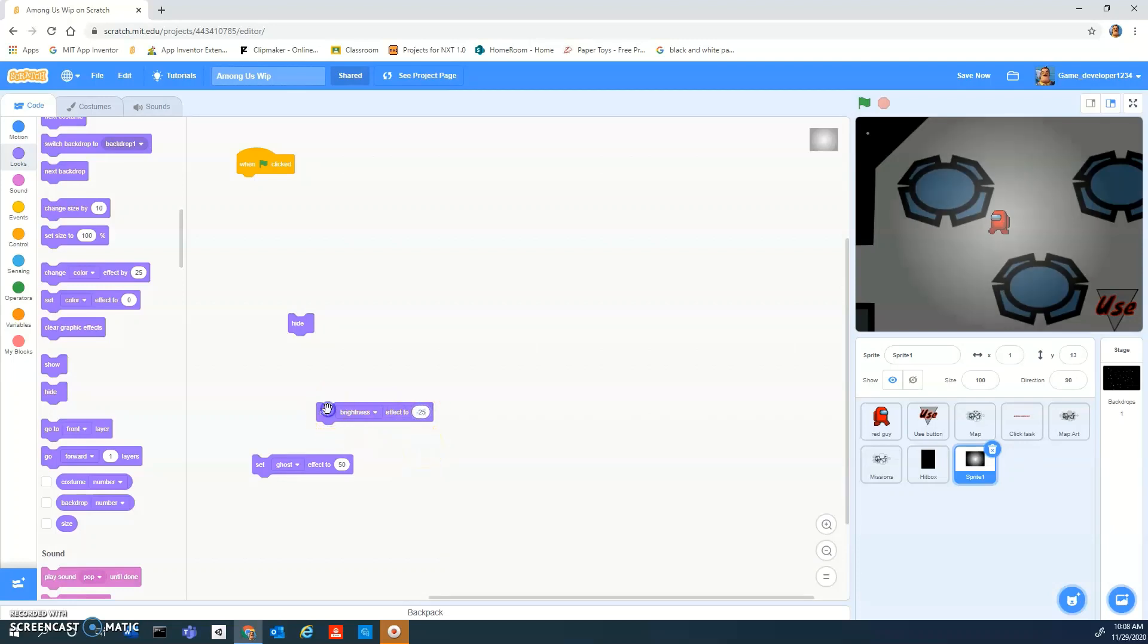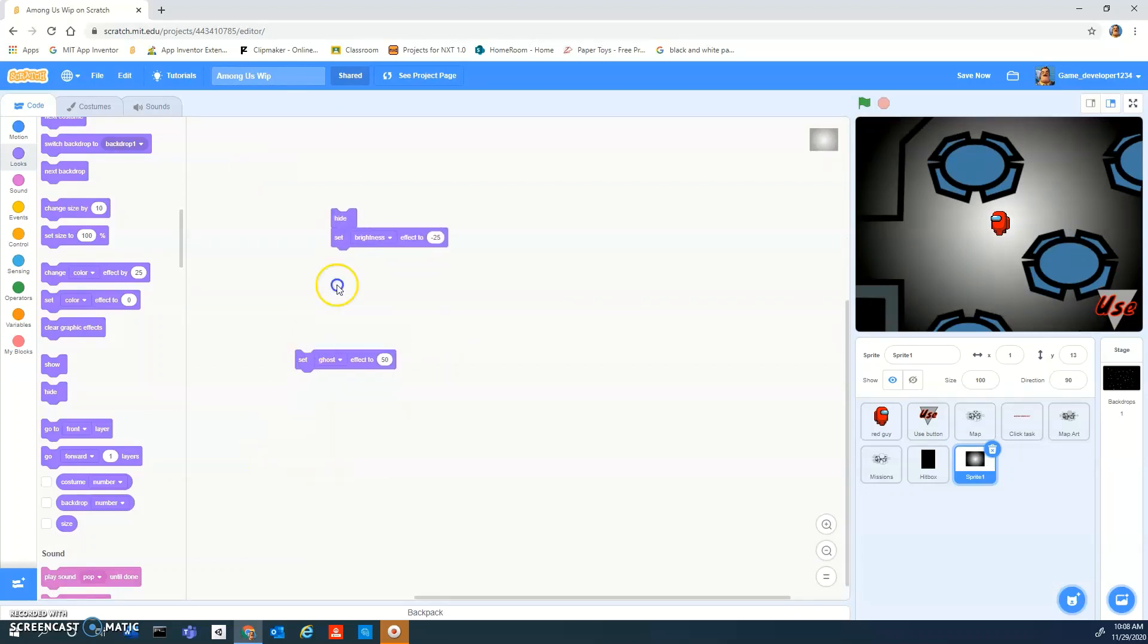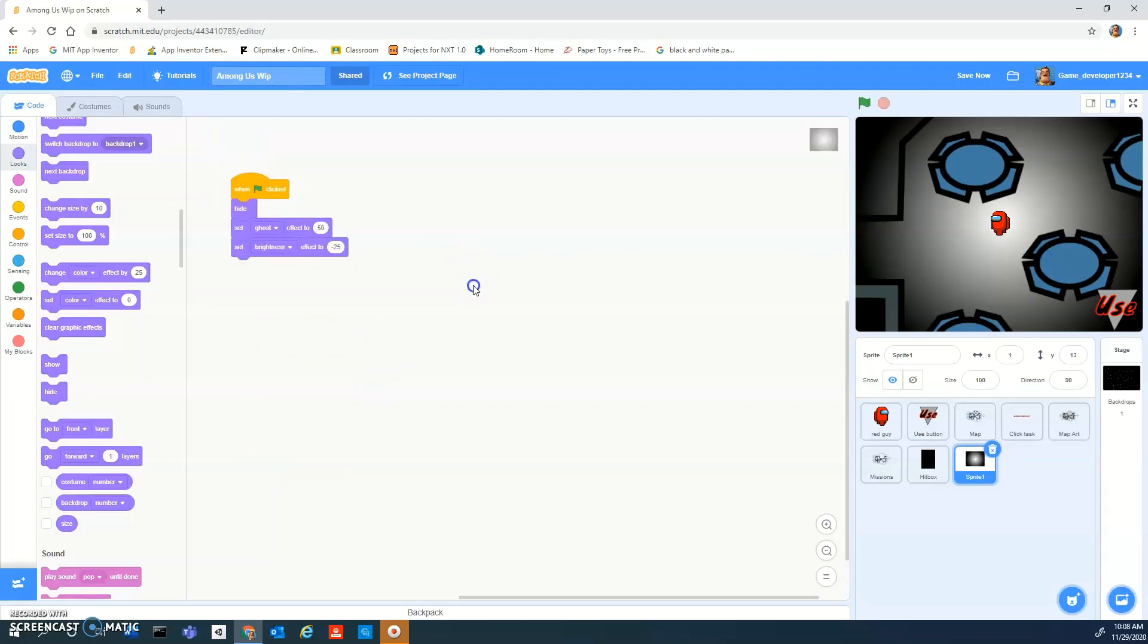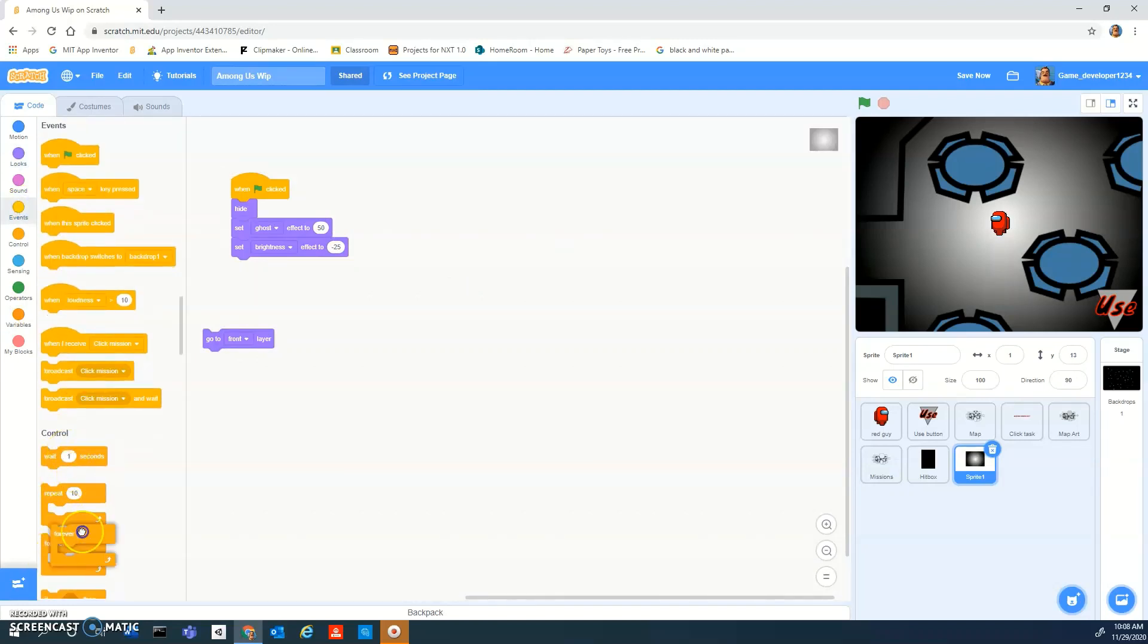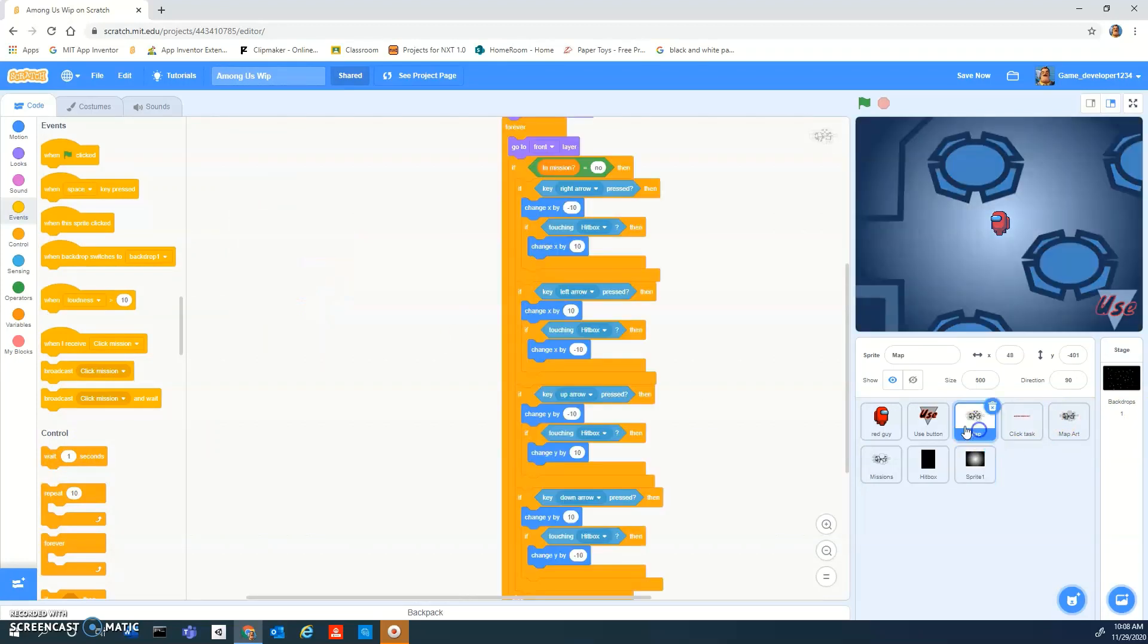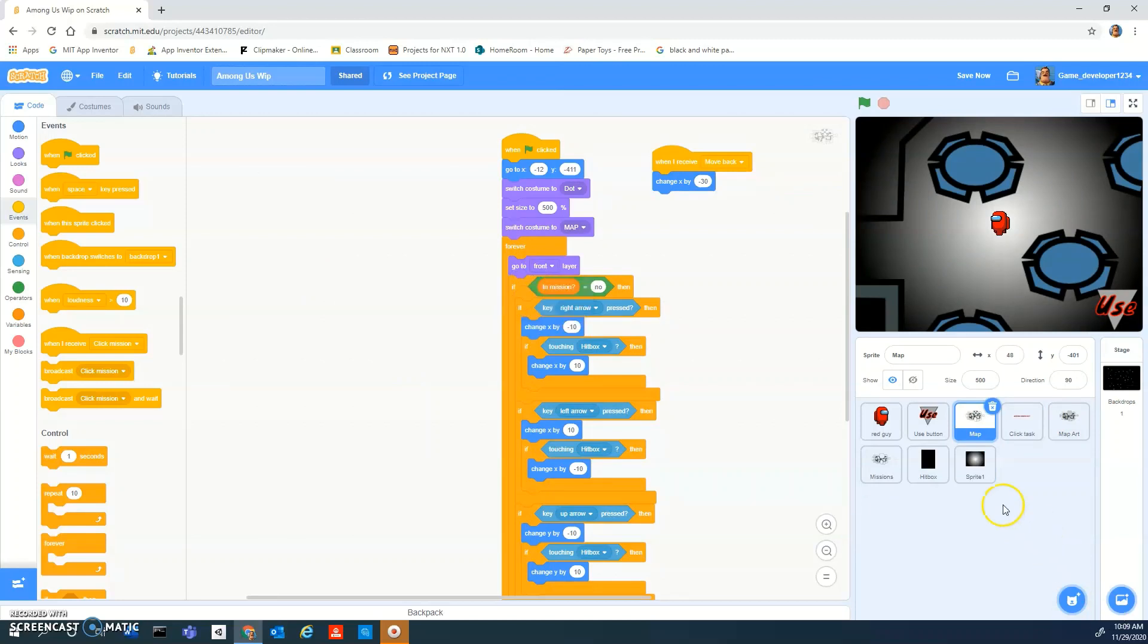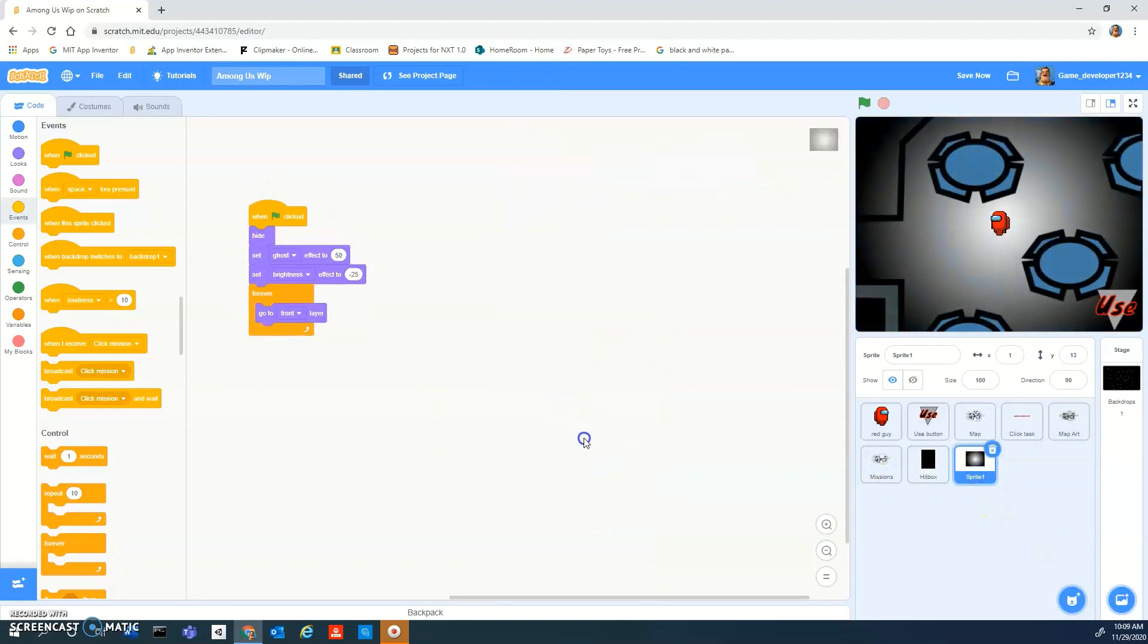You should experiment with this. Like yeah, I'm going to go with this. Set ghost effect and set brightness effect. So ghost effect to 50 and brightness effect to negative 25. I don't know how many layers this has but there's a lot of go to front layer. Like the map is going to front layer. If you guys didn't do that already, the map is on front layer. Yeah, so go to front layer.